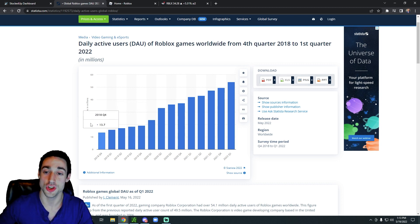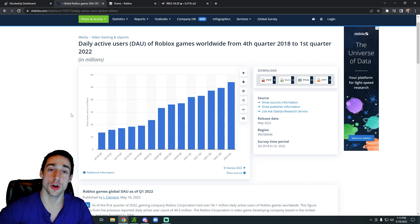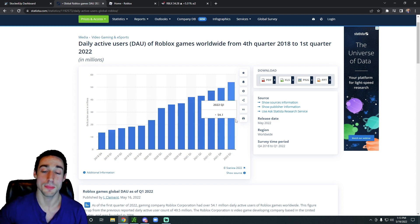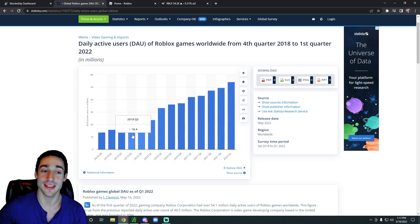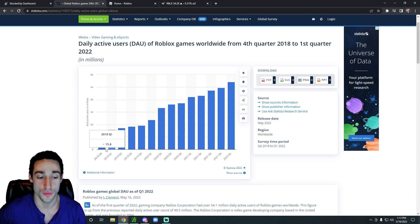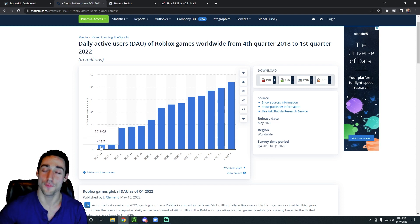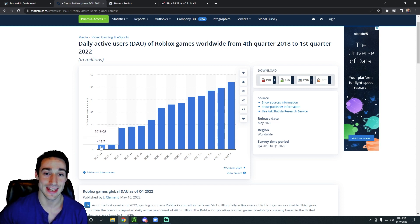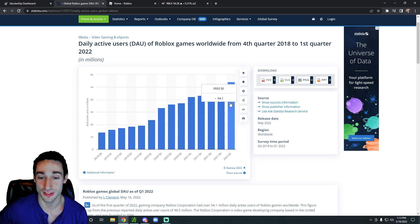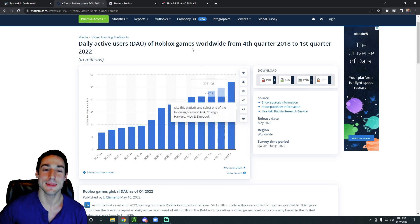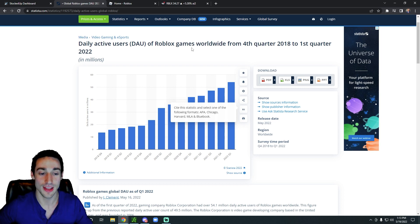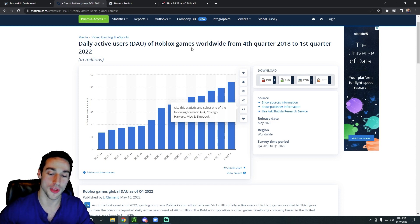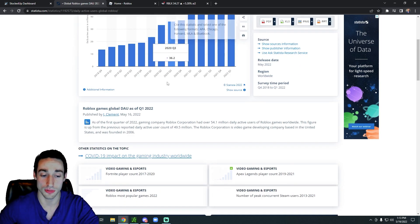We can see right here on the chart data going all the way back to the fourth quarter of 2018 to the most recent quarter, how their daily active users have grown so much over time. In Q4 2018 they had 13.7 million daily active users. Now they're all the way up to 54.1 million daily active users. That is remarkable growth in such a short time frame.